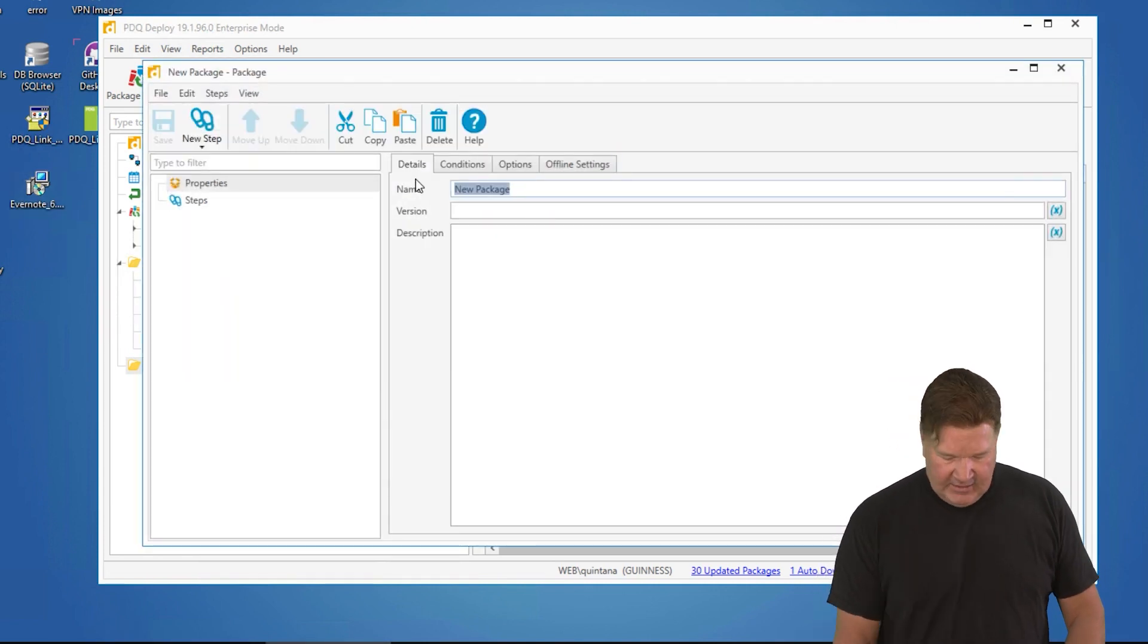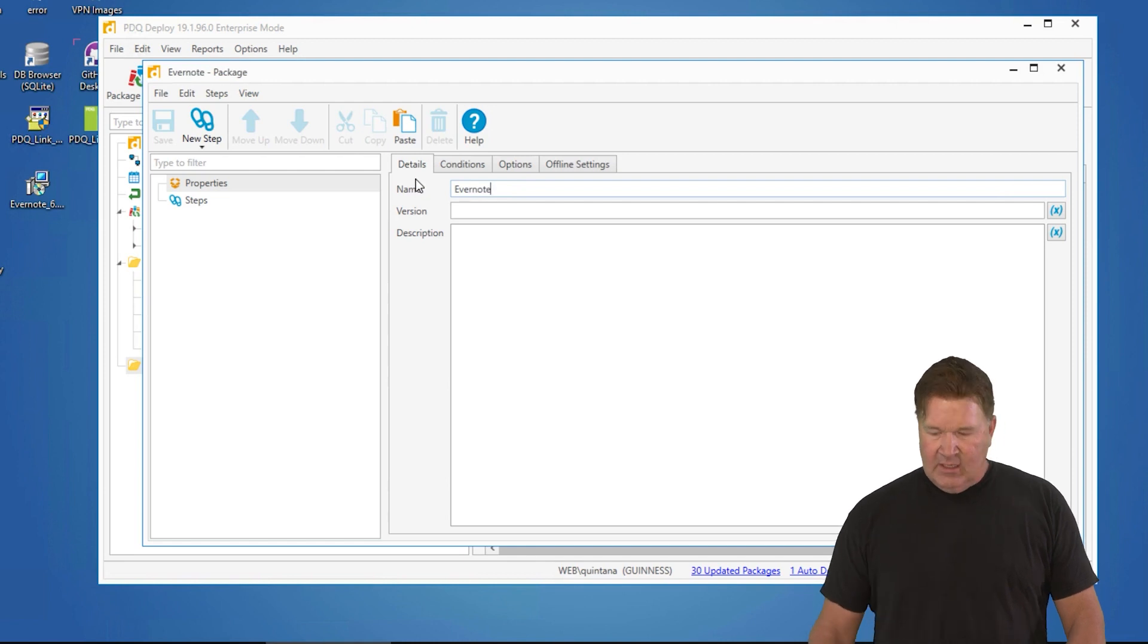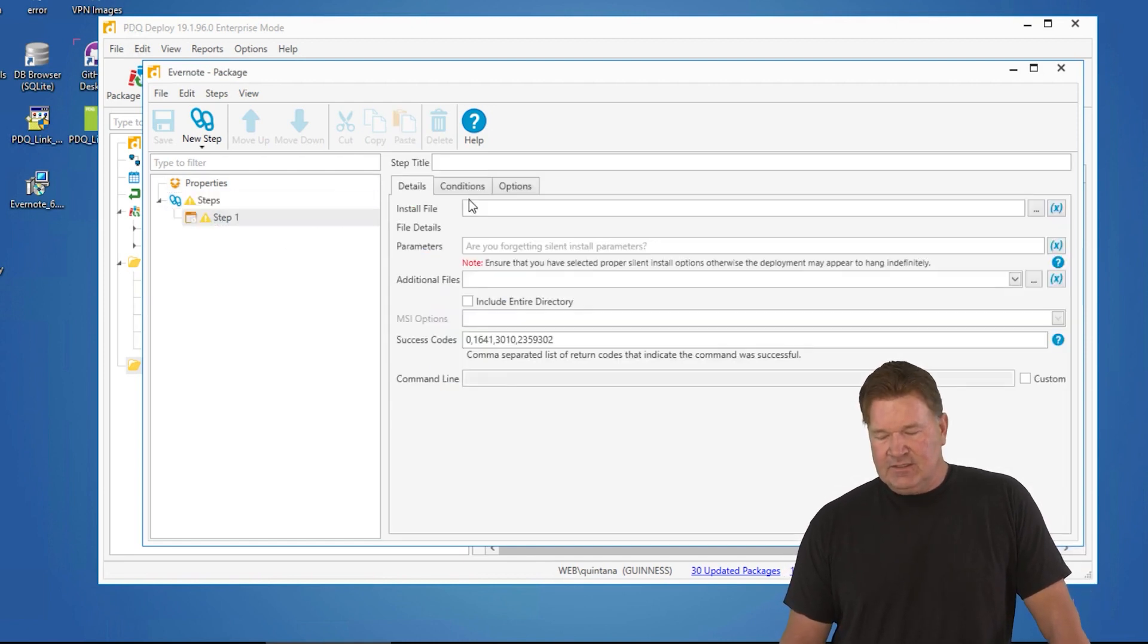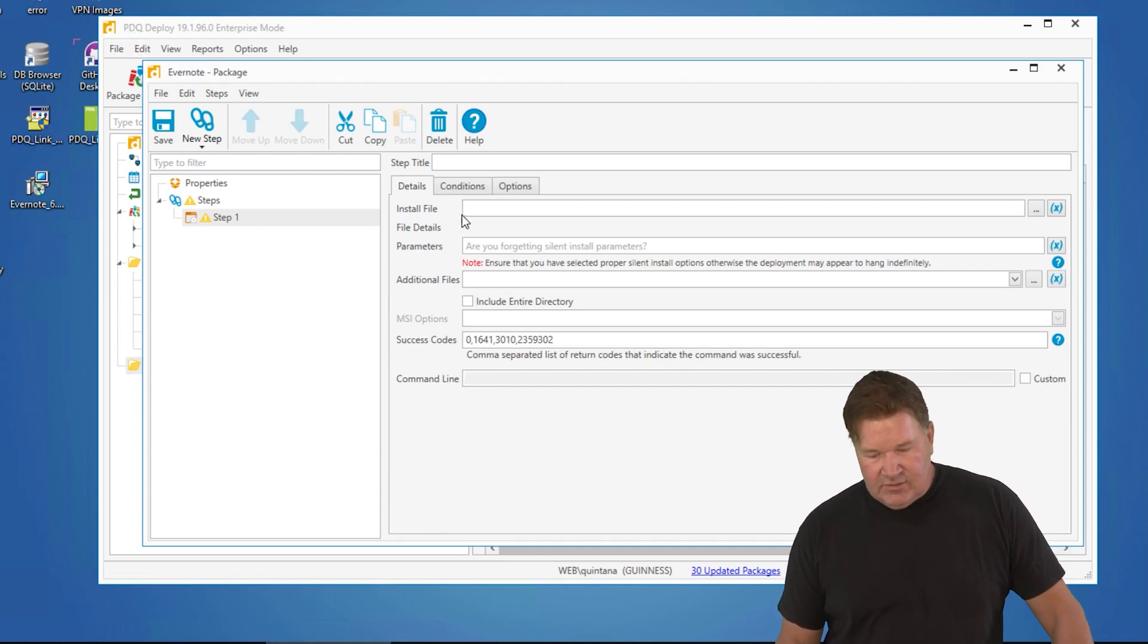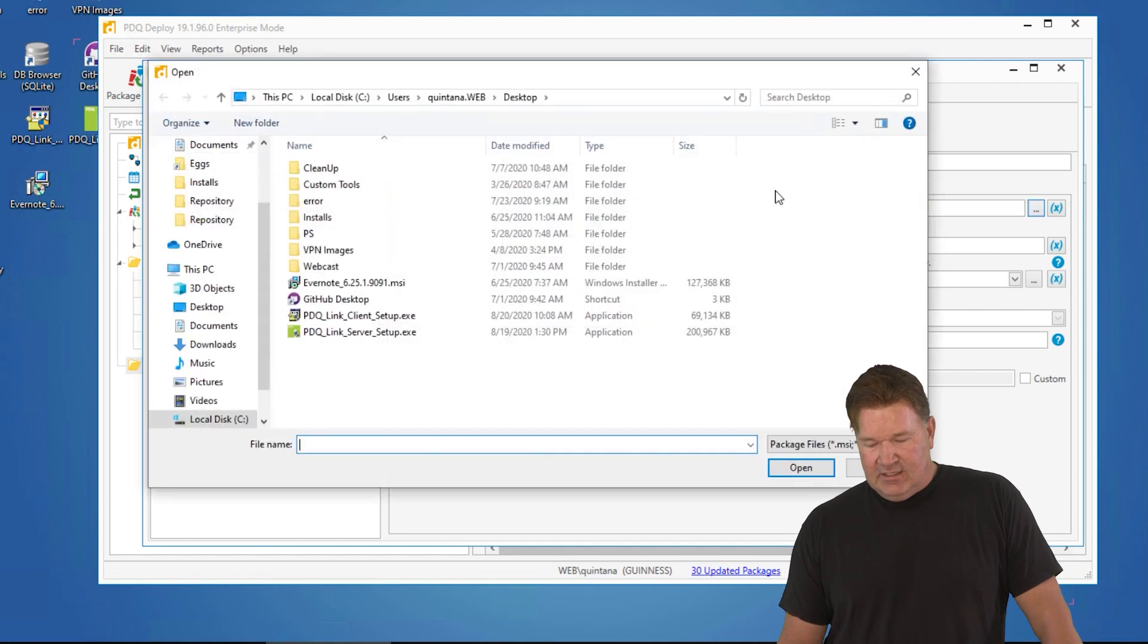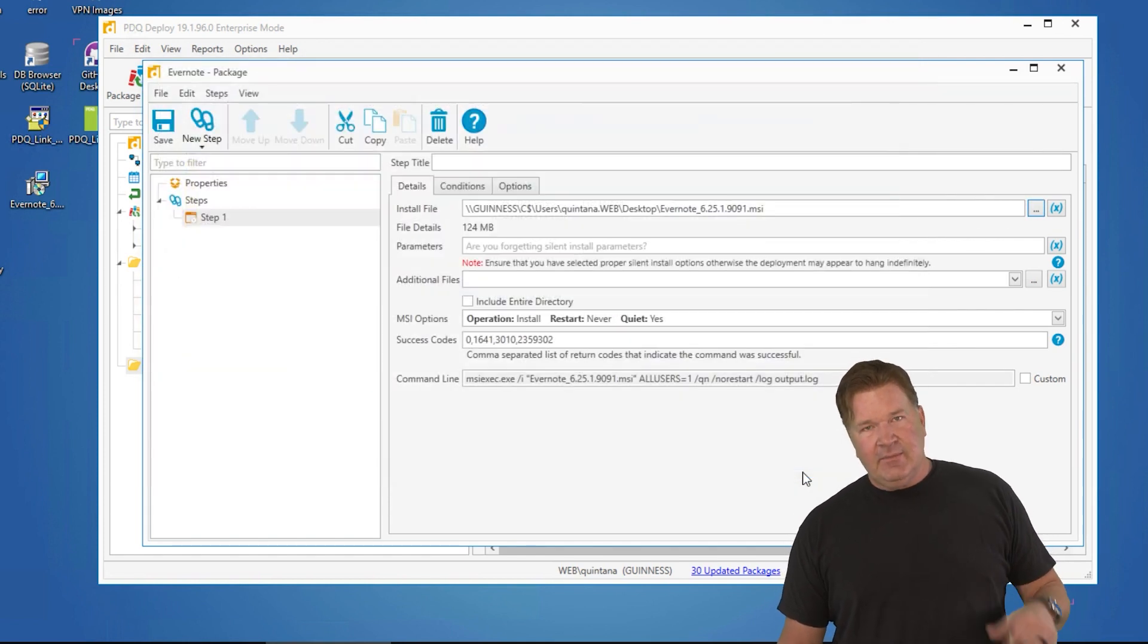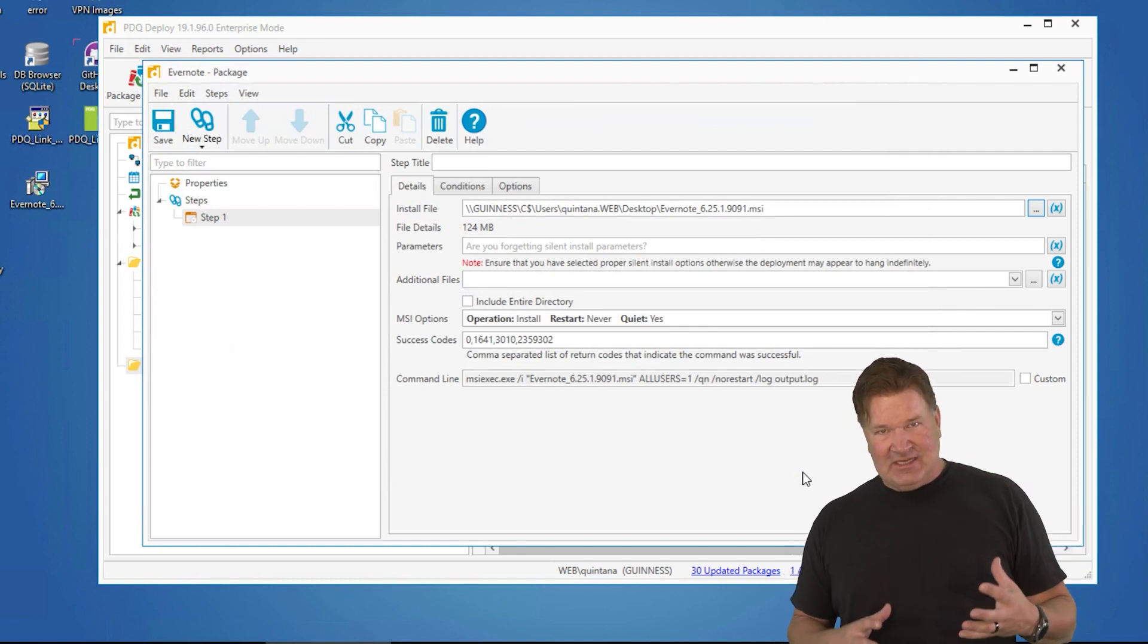Let's name this Evernote. We're going to do an install step. Now we select install step. Great thing about the install step is very versatile, very easy to use. Right here, we're going to go find and select our Evernote MSI. Now the great thing about the MSI file is it is standard.